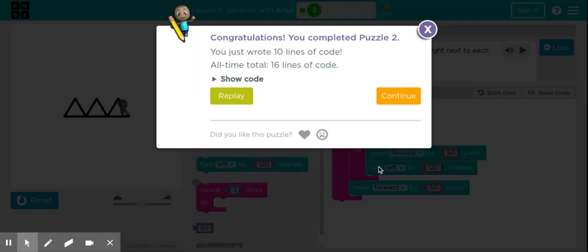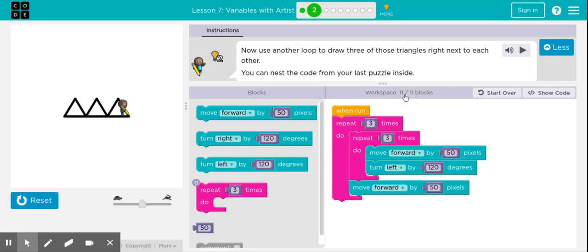Step 3 is a video and you should not skip it — watch that on your own. We're going to move on to step 4.